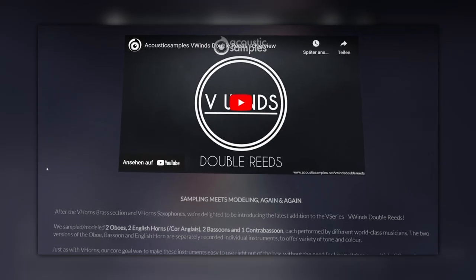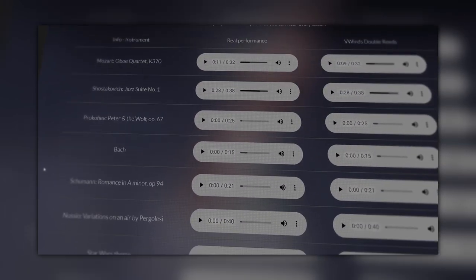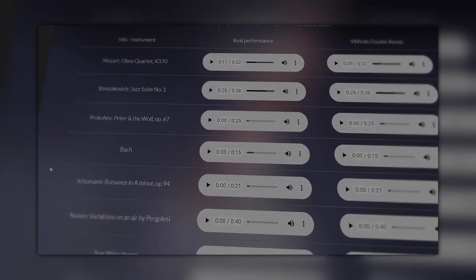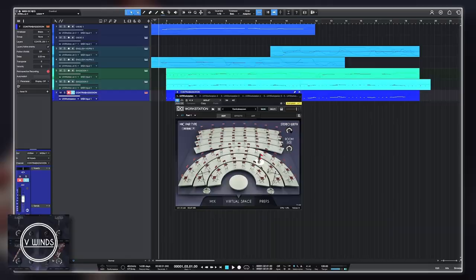Acoustic Samples proudly boasts ultra-realistic sound examples and comparisons to real recordings on their website. Though model sample libraries often lack in organic timbre and character, right from the first load-up VWINDS DoubleReads sounds pretty impressive. The library is priced at €199 regular price and provides not a complete wind section, but — as its name unmistakably suggests — all the double-reed instruments of an orchestral woodwind section.